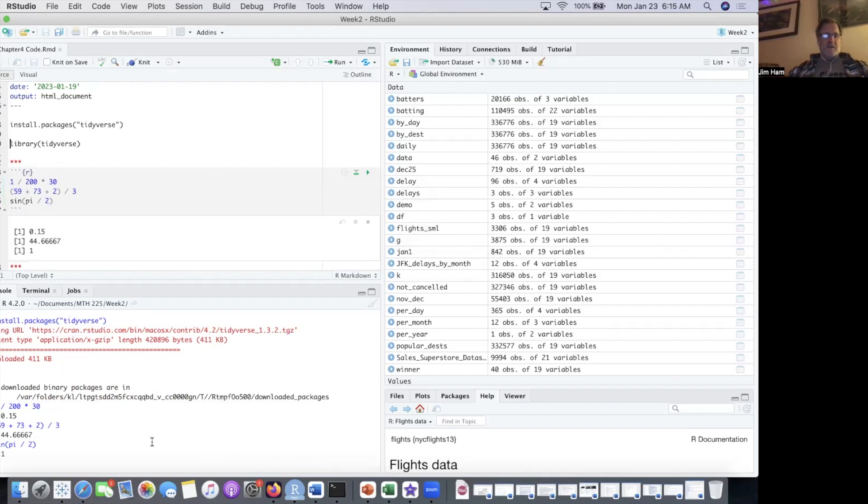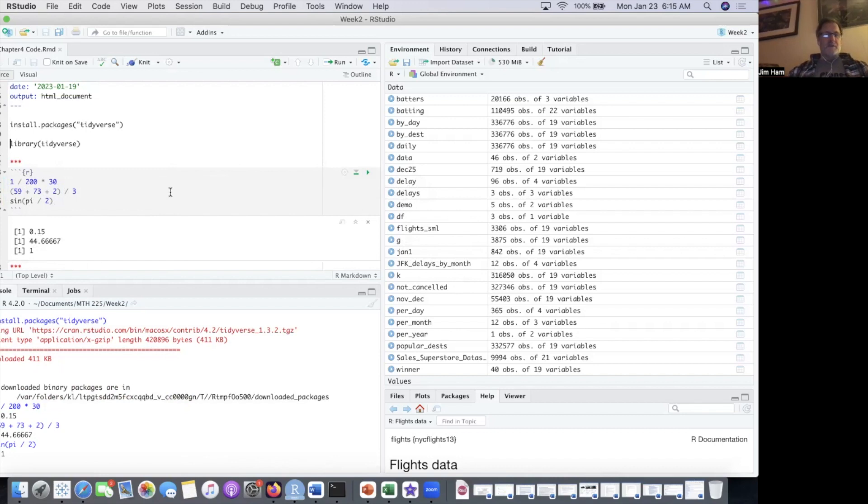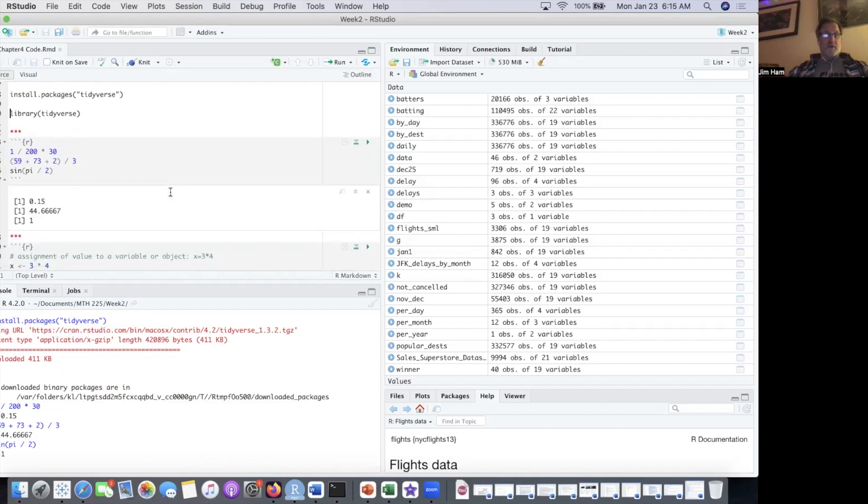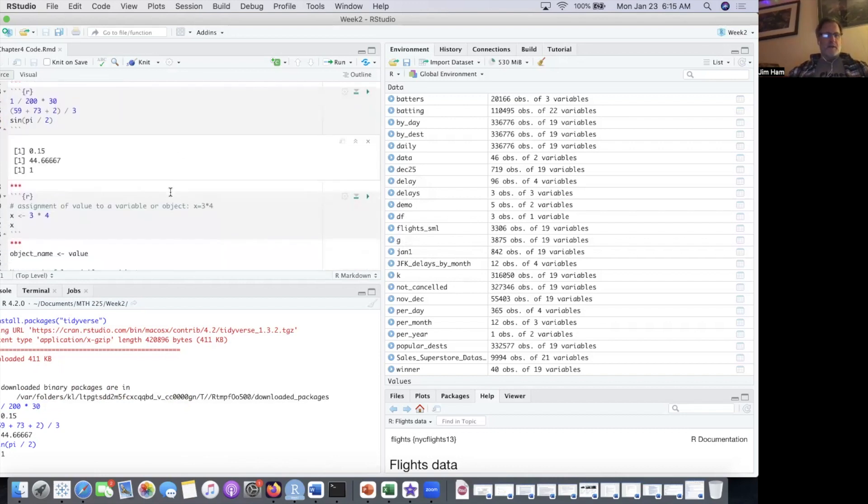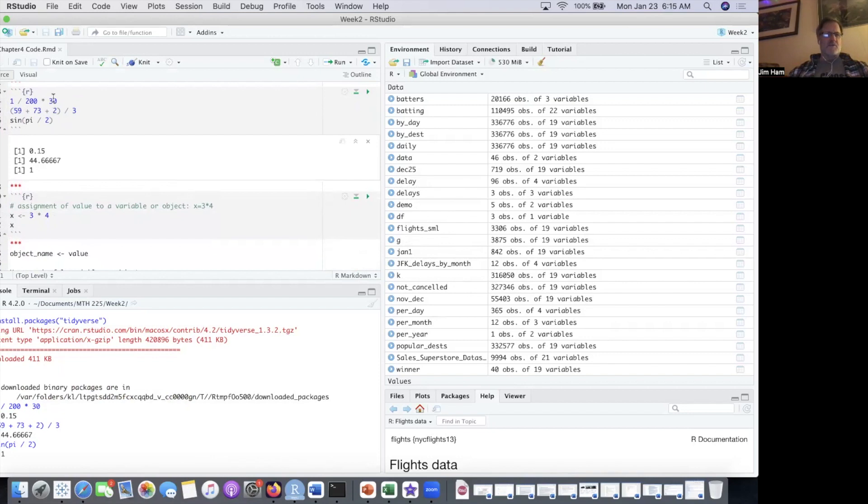Down here, you're going to have two places where it does the output. When you have an RMD file set up like this, it'll download the output right underneath your code. And when you render the HTML, then the answers will be there in addition to the code. Just basically basic mathematics order of operation stuff, we use PI for pi.